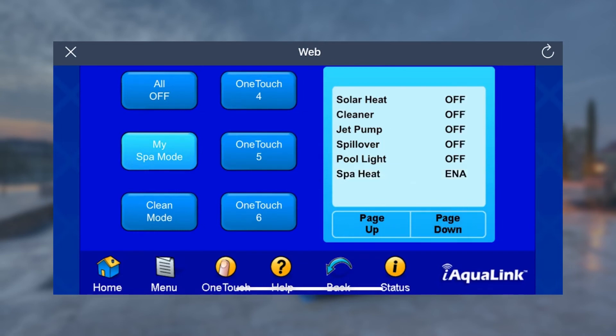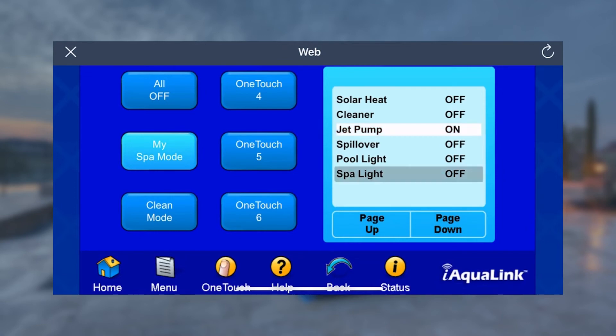If you activate My Spa Mode to turn on your spa light, it will default to the last color selected and can be changed in the equipment icon on the app.